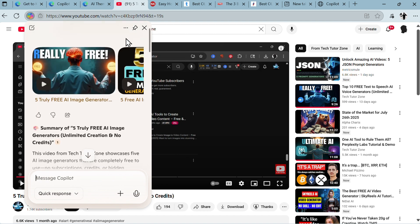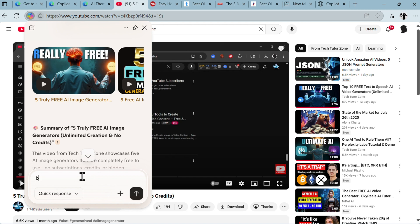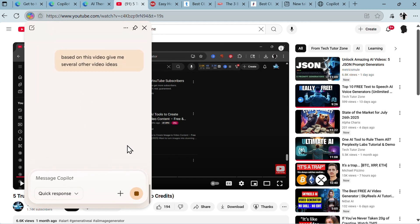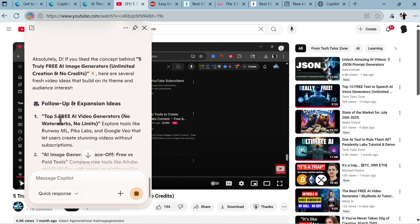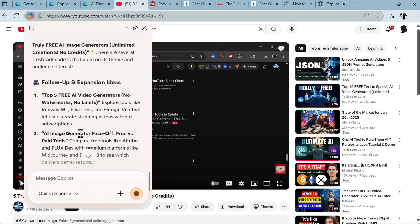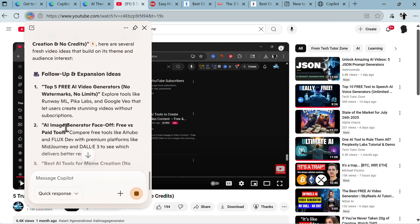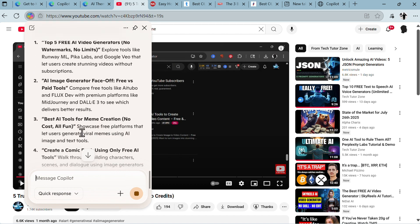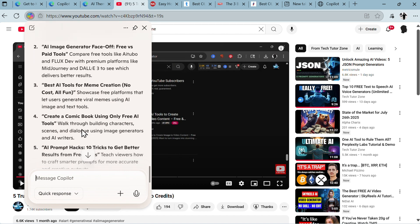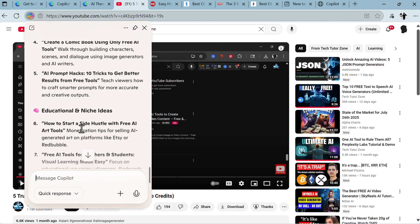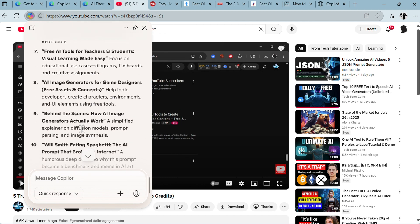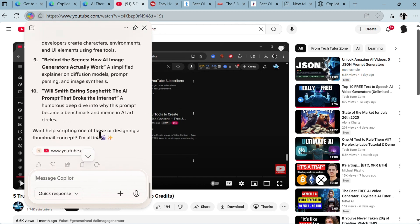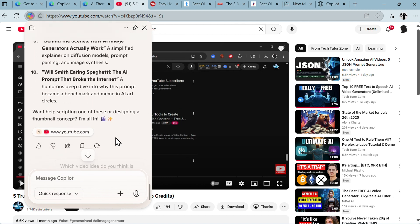Okay, some are correct, some are not. Nonetheless, AI browser still makes mistakes, but you know, it kind of works. Then you can just start an additional chat here and ask for some other things. For example, based on this video, give me several other video ideas: top five free AI video generators, AI image generators face-off free versus paid tools, best AI tools for meme creation. Pretty good and interesting ideas.